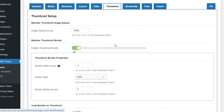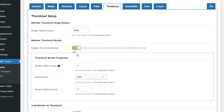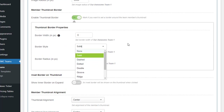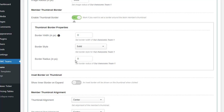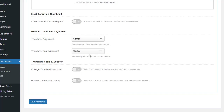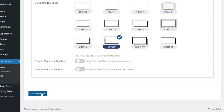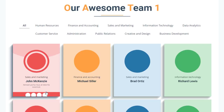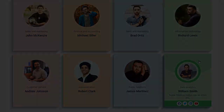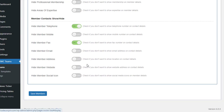With the Thumbnail tab, the Member Thumbnail Image Radius option gives you the flexibility to shape images any way you want — for example, setting a large value like 99 will create a circular image. The Member Thumbnail Border allows you to add a border with various styles and set the border radius. You can also align member thumbnails to the left, center, or right, and there are three additional options: Show Inner Border on Expand, Enlarge Thumbnail on Hover, and Enable Thumbnail Shadow.